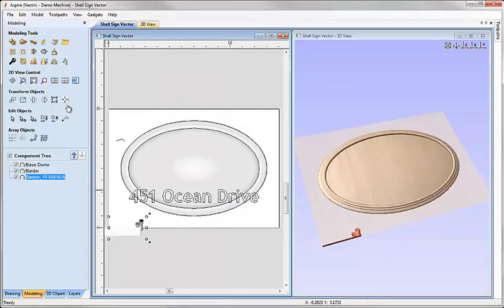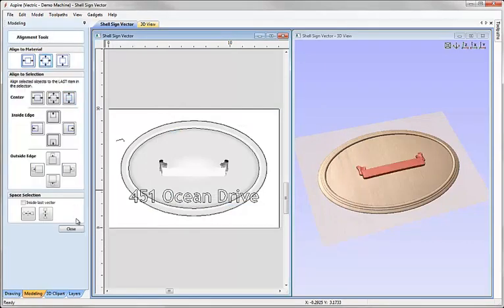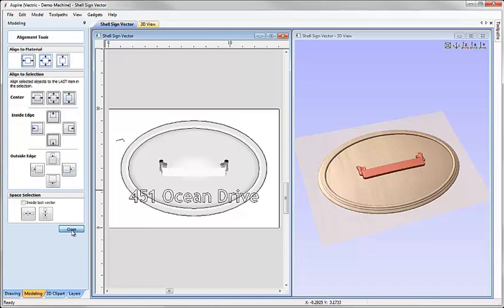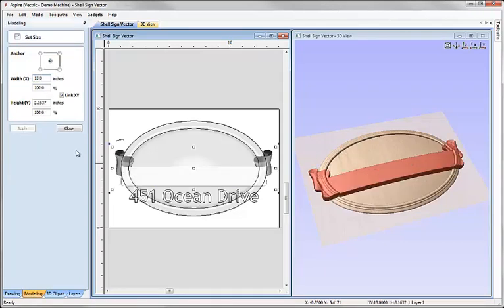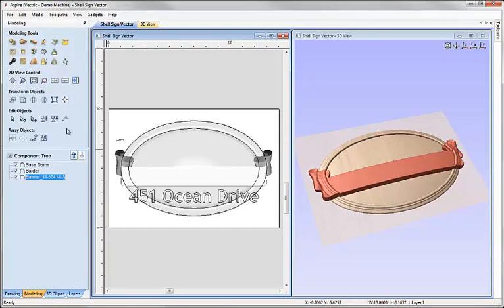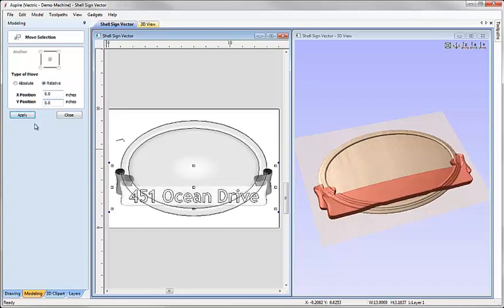I'm going to take that and use the align tools to center that in the middle of our material. We'll hit close there and then with that still selected I'm going to scale it so we're going to increase the size to 13 inches, automatically scaling the Y value for this or the height and hit close. And then I'm going to use the transform tool in order to move that relative to its current position down by negative 1.6 inches in the Y direction.